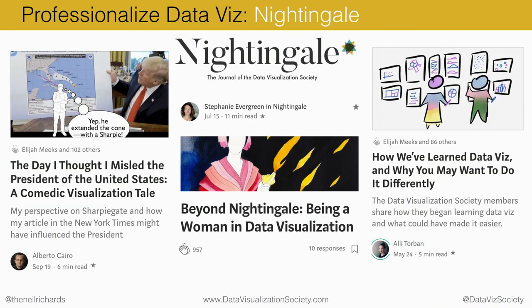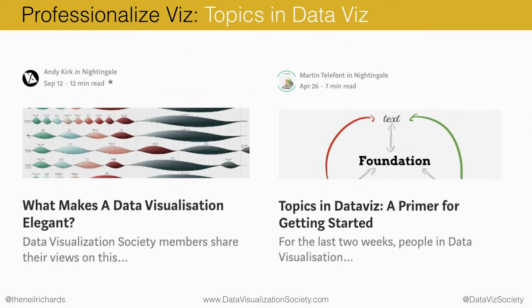Looking at professionalization of data visualization — let's start with Nightingale, named after Florence Nightingale, one of the early heroes of data visualization. That's our new publication where we invite people to write about data visualization. If there's an article you want to write, or something you want help editing, just let us know. We're aiming for about 20 articles a month, so there's a huge opportunity for people to submit and write their own. We'll pay you $50 if you do — we have a financial arrangement with Medium and the budget to pay $50 for those that get published.